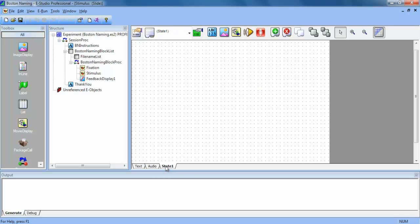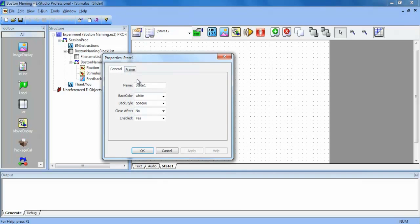And we're going to rename our graphic slide state by going to the sub-object properties page. And we will call it graphic.